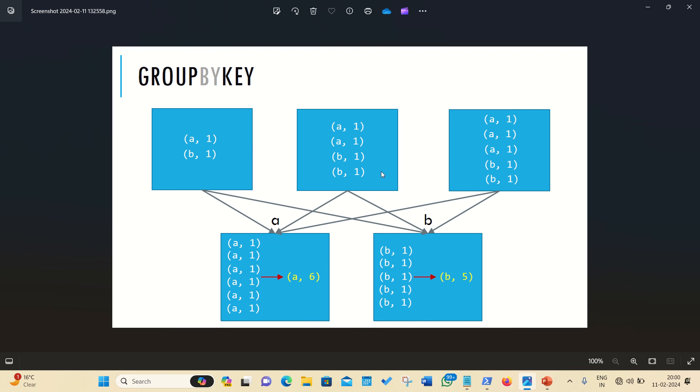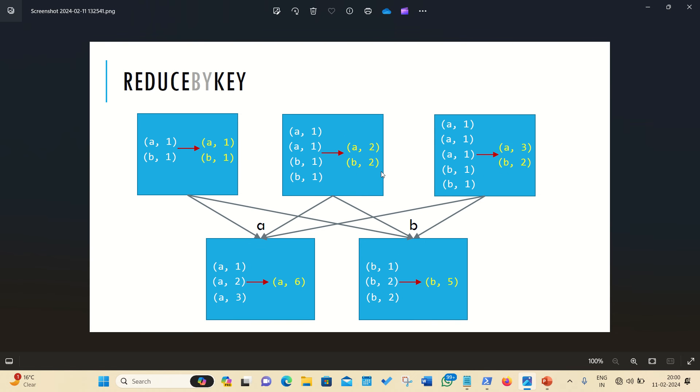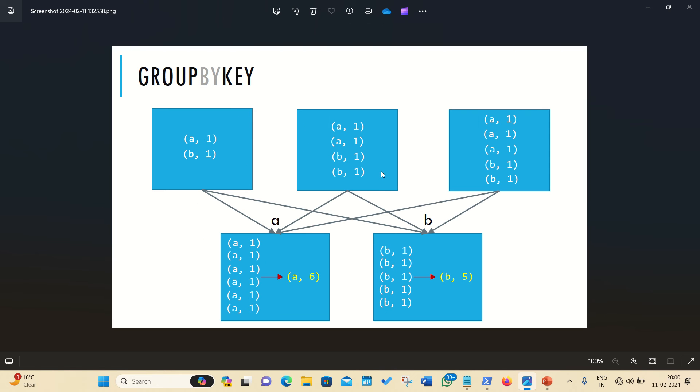First of all, I will be discussing the groupByKey. In this groupByKey, let us suppose these are the key-value pairs available, so as per the definition of groupByKey, they say that the groupByKey never ever performs the local aggregation before sending data over the network. You can see it here A1, B1, A1 means these are three partitions available and they are showing the data is coming from multiple partitions, but they have not done the local aggregation.